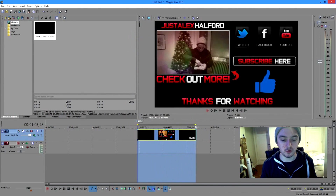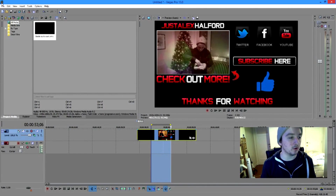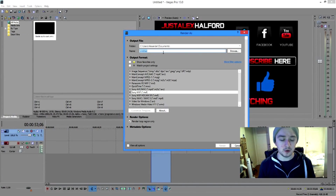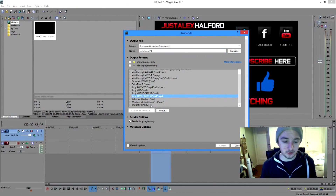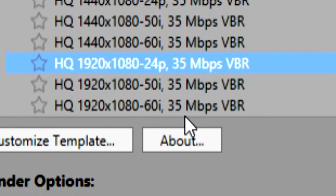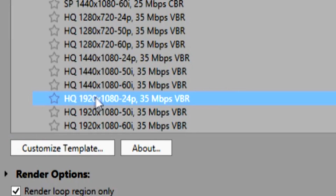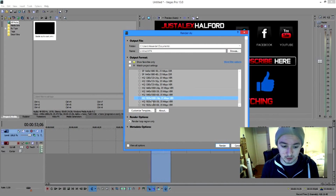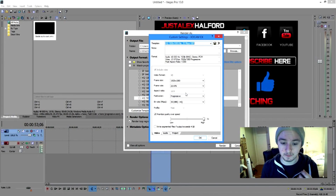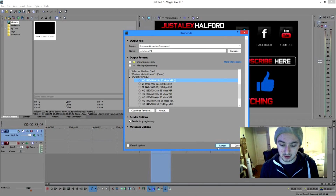The next thing is rendering. Select all the footage you want to render, then go to File > Render As. This is where most people make mistakes. Go to HD Cam EX MP4 and click on HQ 1920x1080 resolution 24p — not the 50 or 60i, because that's interlaced and will cause weird stripes in your video. Then instead of pressing Render, go to Customize Template and set the Frame Rate to 59.940. Press OK and click Render.